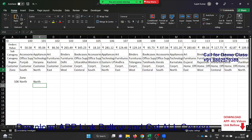VLOOKUP is a complicated topic, so please do the practice.